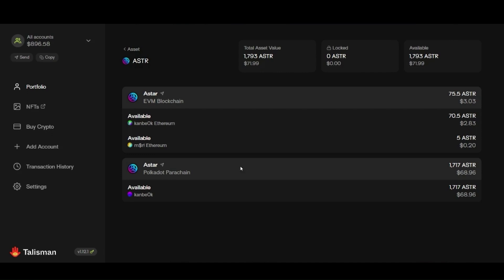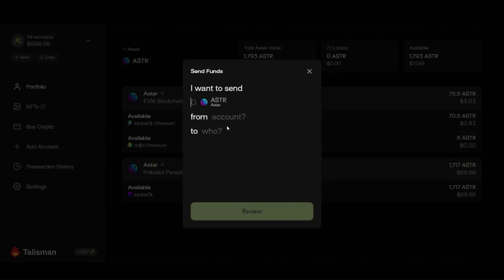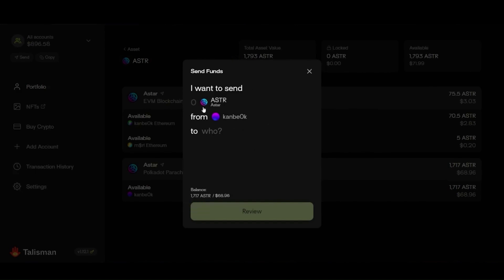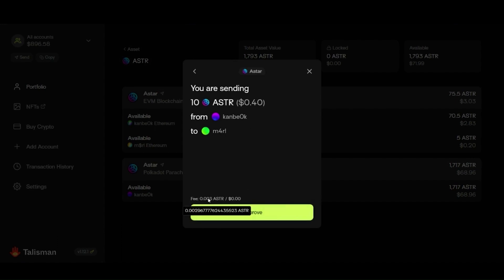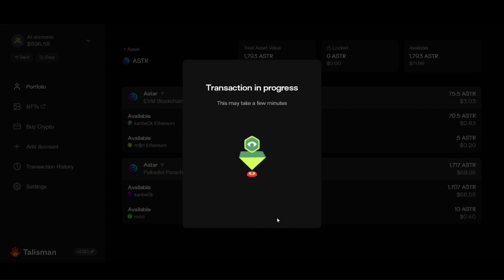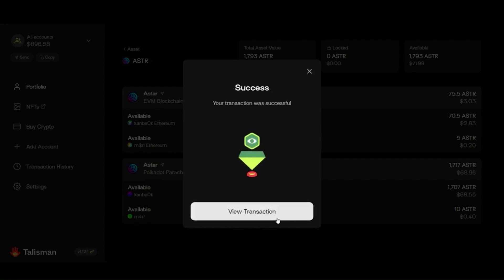If I want to send ASTAR on Substrate, it's the same process. Click Send — I already have ASTAR selected with 17.17 ASTAR available. I'll send 10 ASTAR to another Substrate address. It will ask me to pay the gas fee, and if everything looks good, I approve. The transaction completes in about 10 seconds. I can click the link to the Block Explorer once it's done.